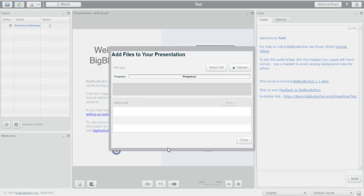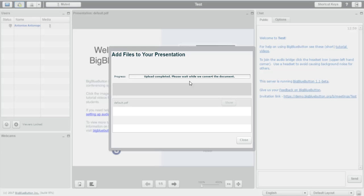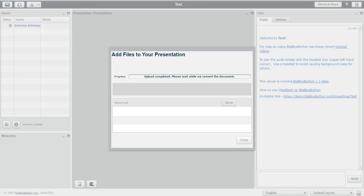It will take a few seconds to upload and then we will start converting the document. What I found really nice with BigBlueButton is that it works with a wide range of different files. It works perfectly with PowerPoint presentations, with PDF files, with Word documents. So, it does work with the most important different file types.